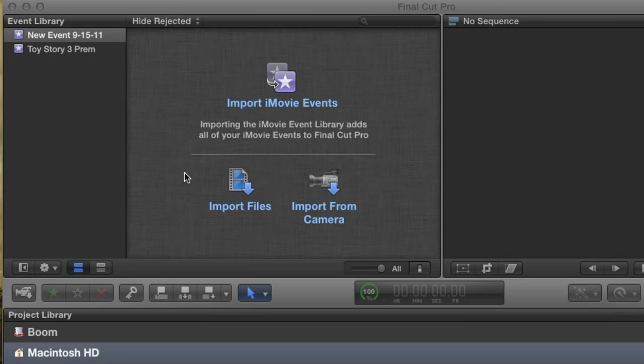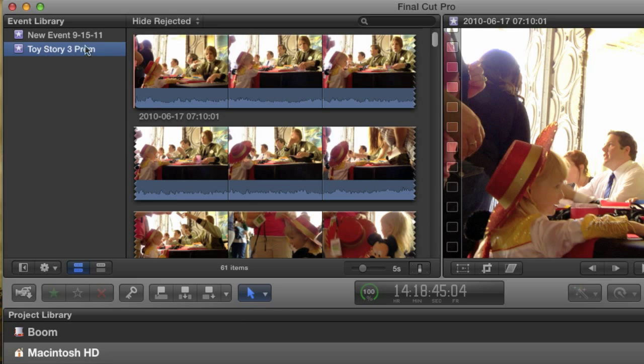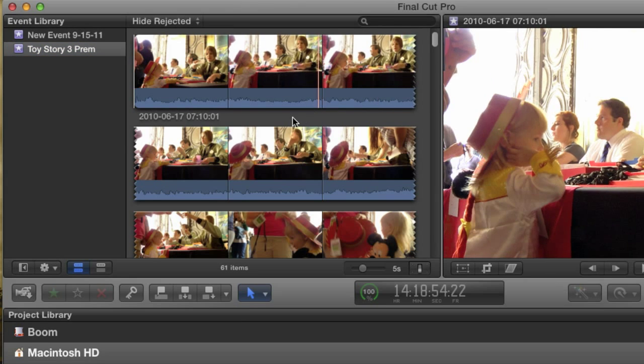As you can see, the event now shows up with all its imported media. Now we can get to organizing this event.